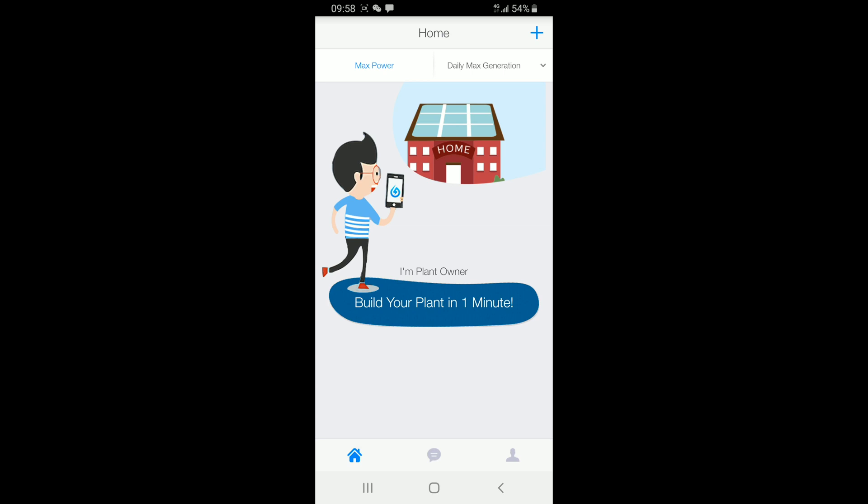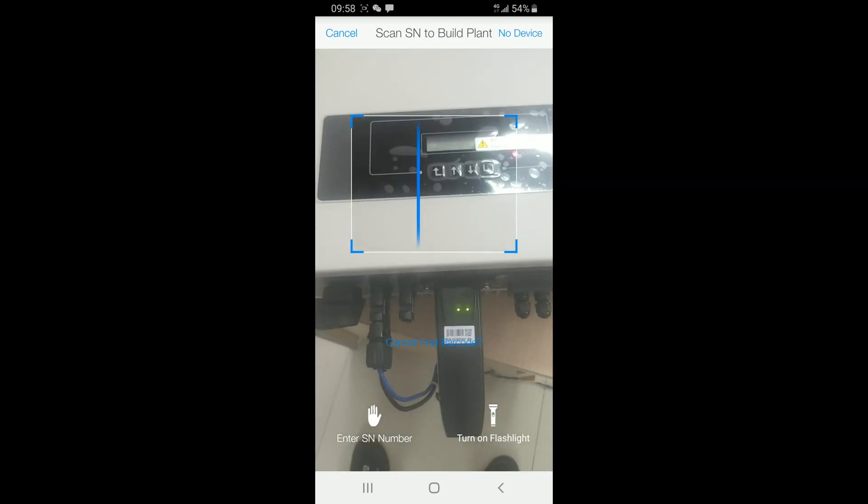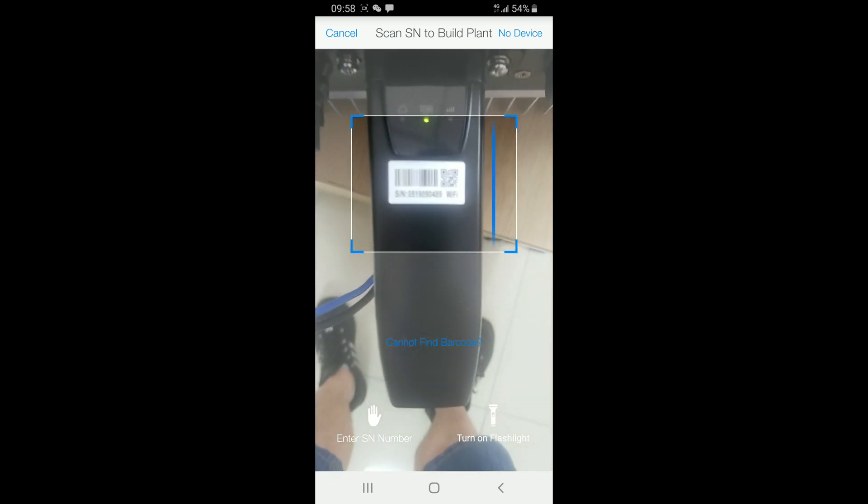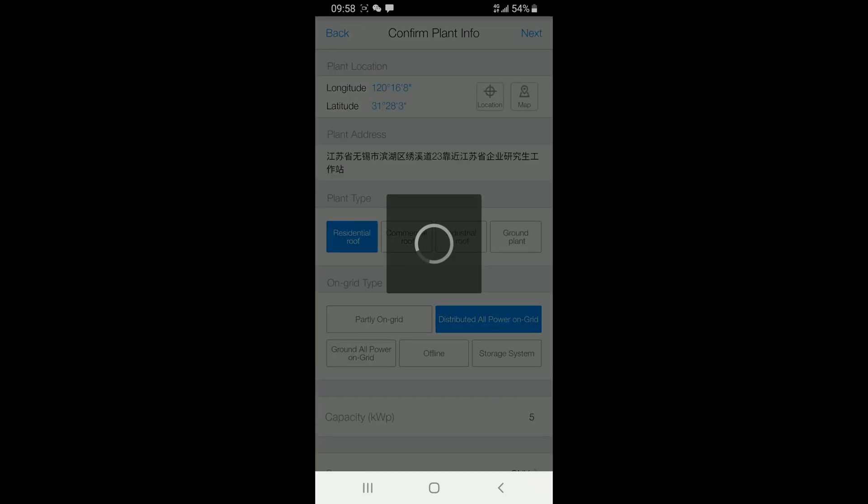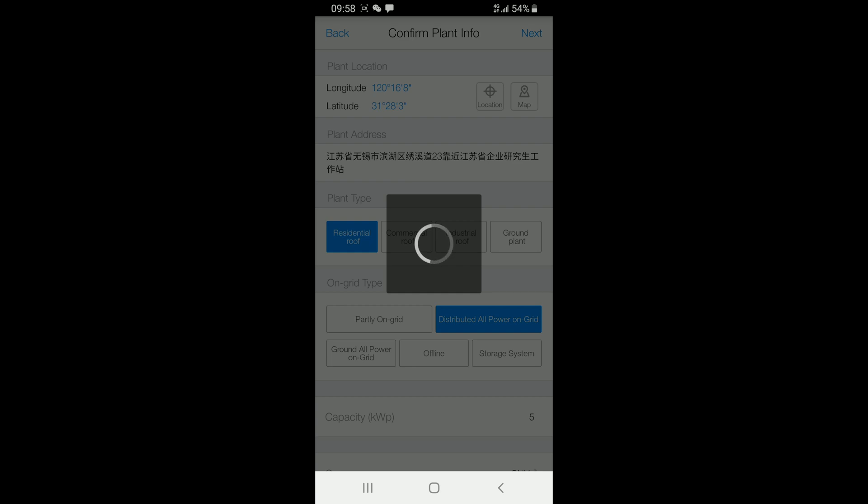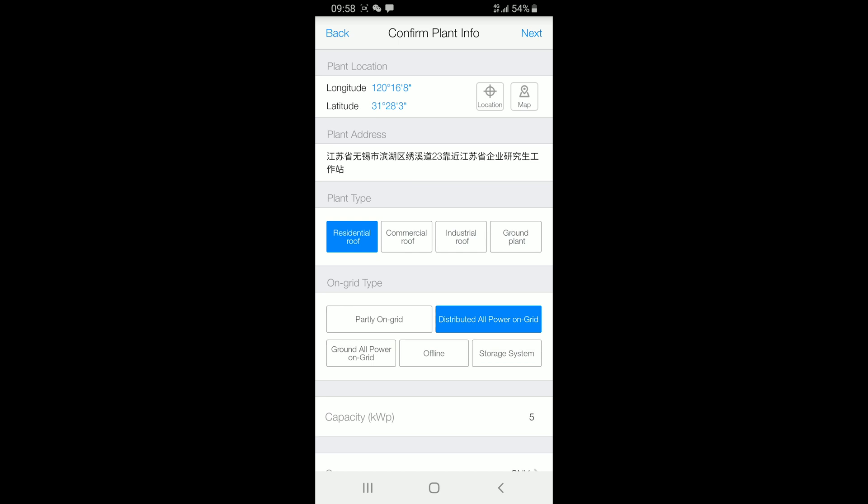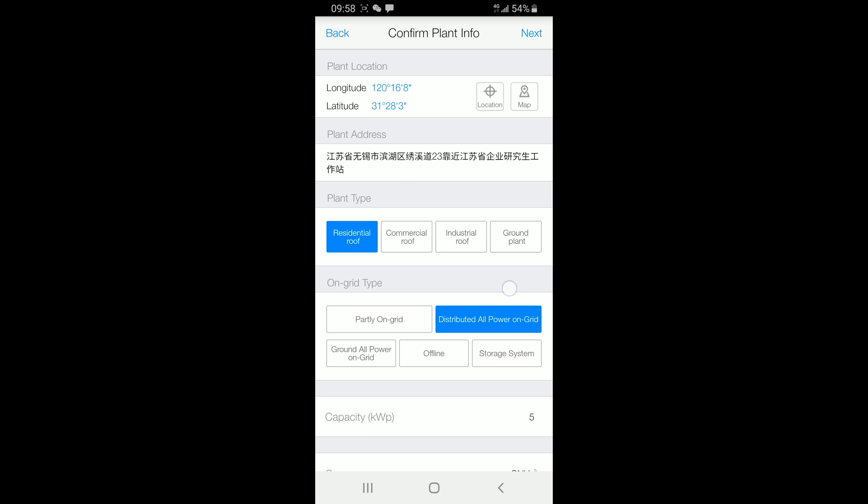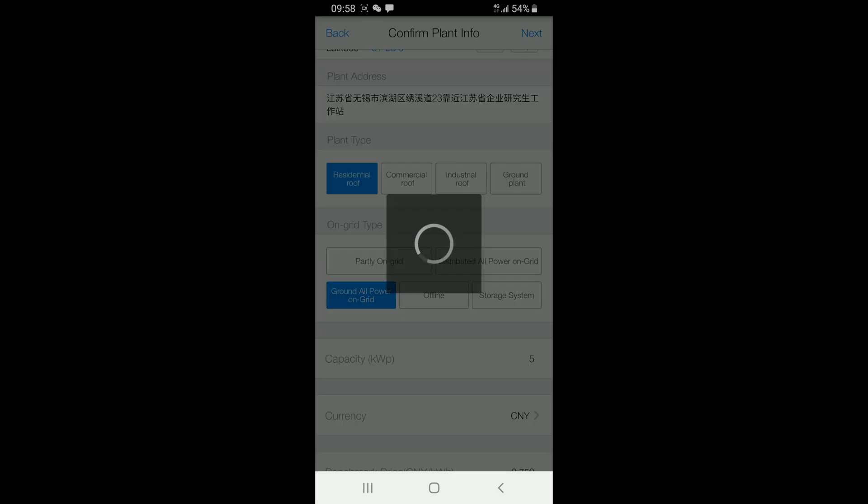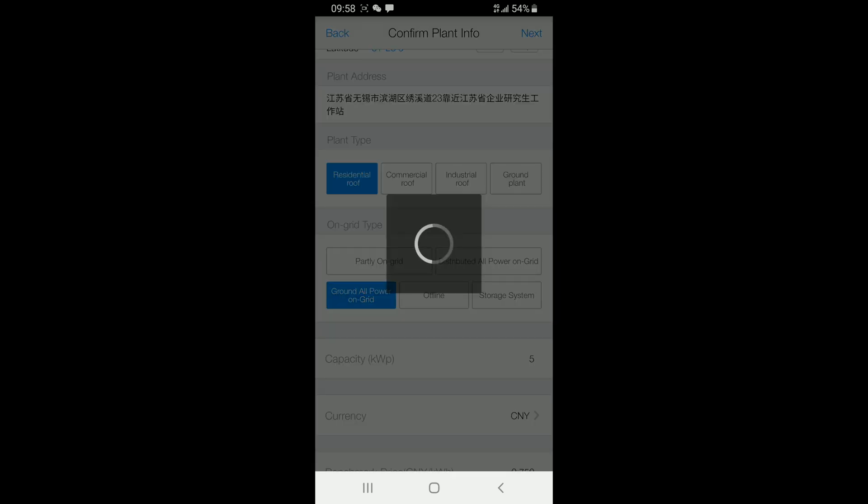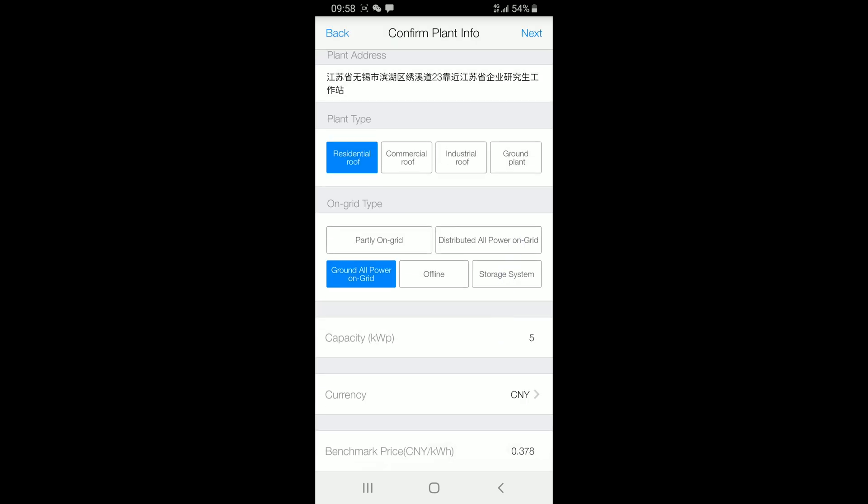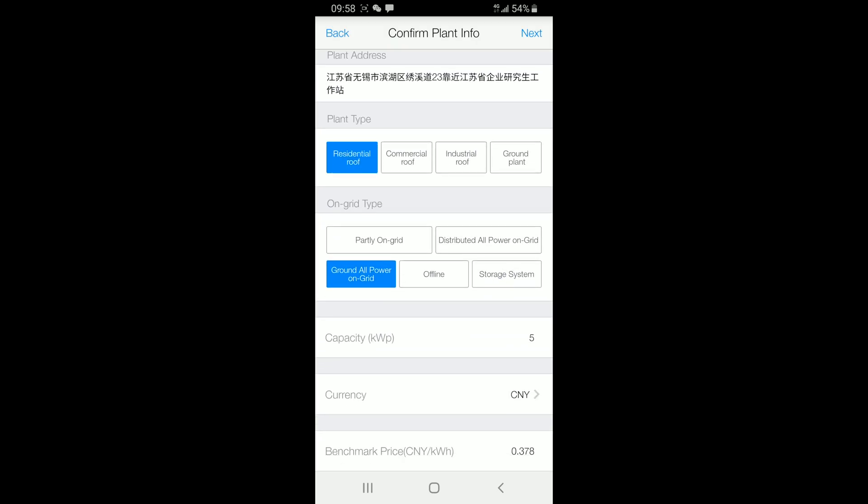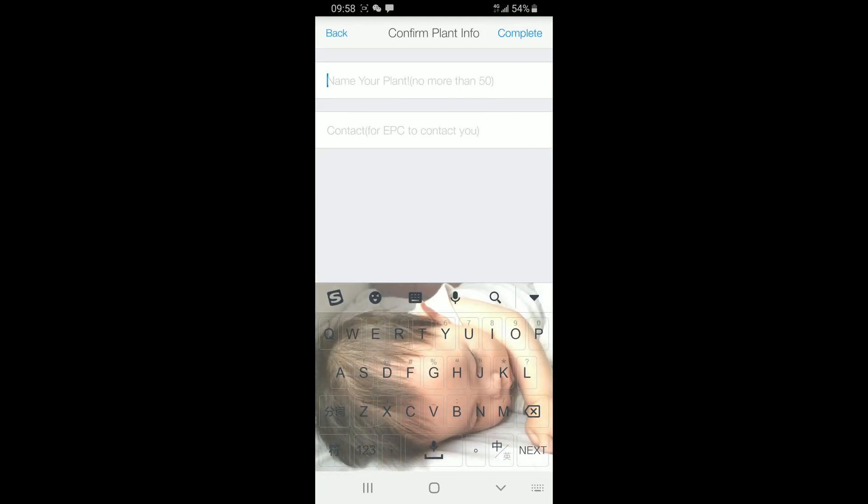Then, we just install a new plant. We can scan the barcode or just enter by hand. We just make some selection of your plant. Capacity, current, or something else. You can choose them all by yourself. Name of the plant, contact. You can choose your EPC or just your phone number.